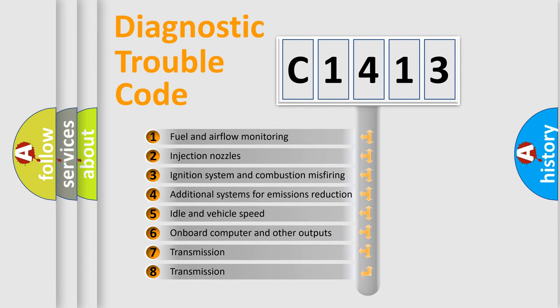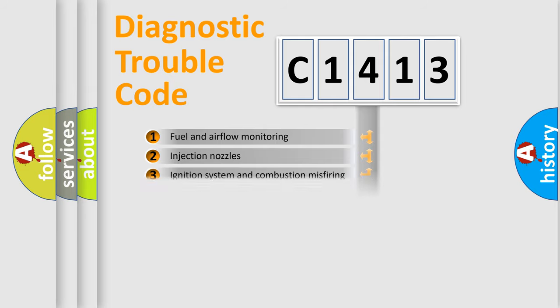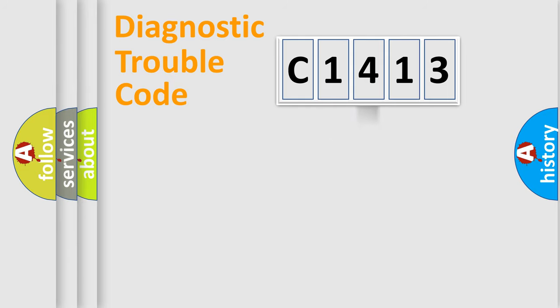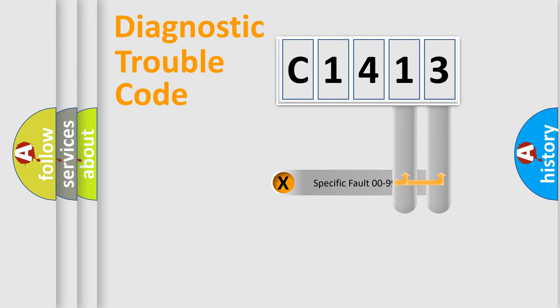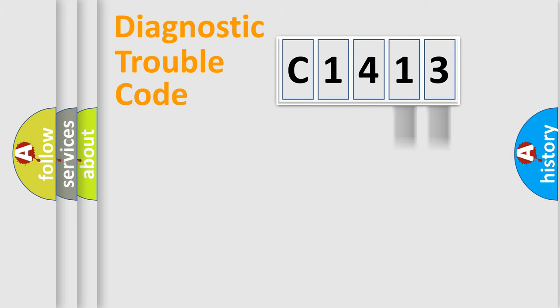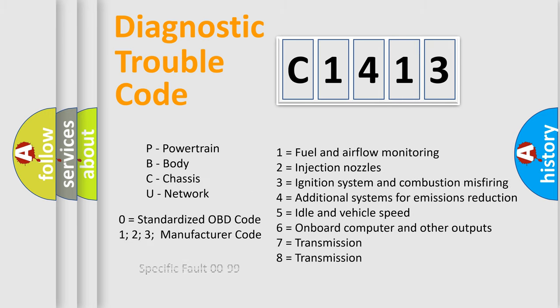The third character specifies a subset of errors. The distribution shown is valid only for the standardized DTC code. Only the last two characters define the specific fault of the group.